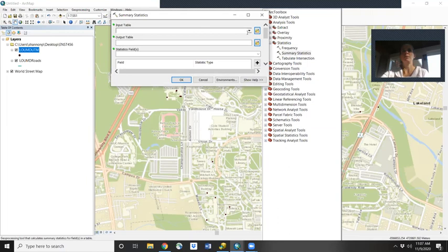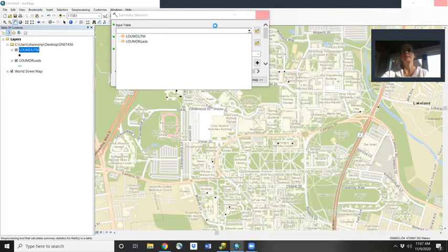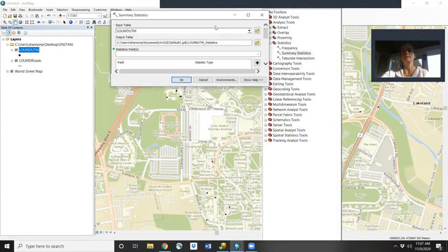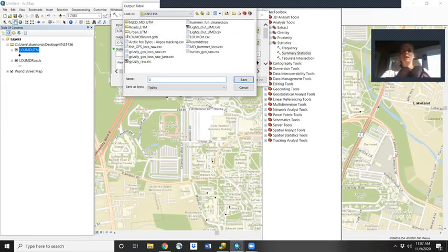The input table will be that Lights Out UMD UTM file. The output table will save to our ENST 456 folder, and we will call it Lights Out UMD Stats.